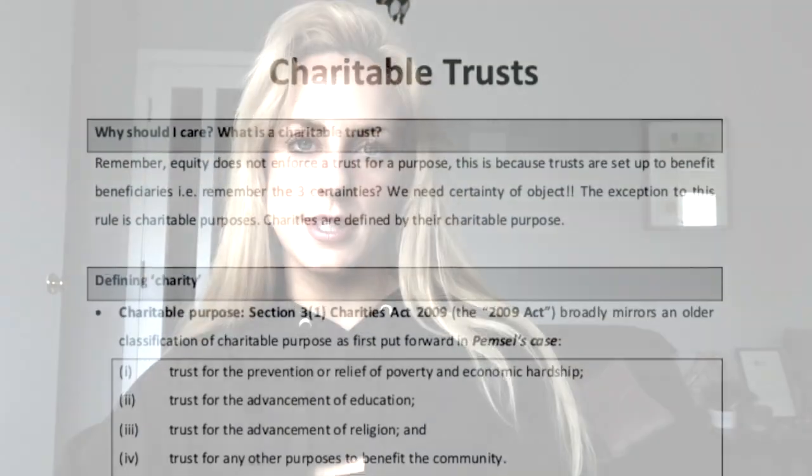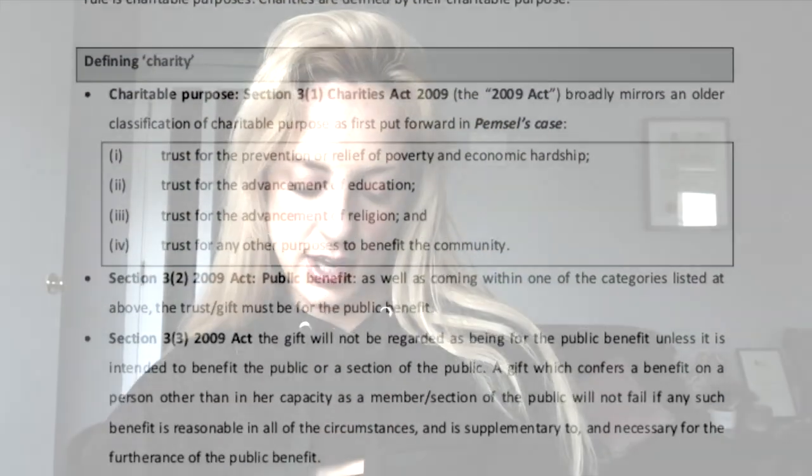Question seven is a 'write a note' question — there's always a notes question on the equity paper. It asks about the exceptional categories in which non-charitable purpose trusts may be enforced. See my chapter on charities. The question also covers distribution of surplus funds upon dissolution of an unincorporated association — covered in my charities chapter, but it's a very small topic. Quistclose trusts are covered under my trusts chapter.